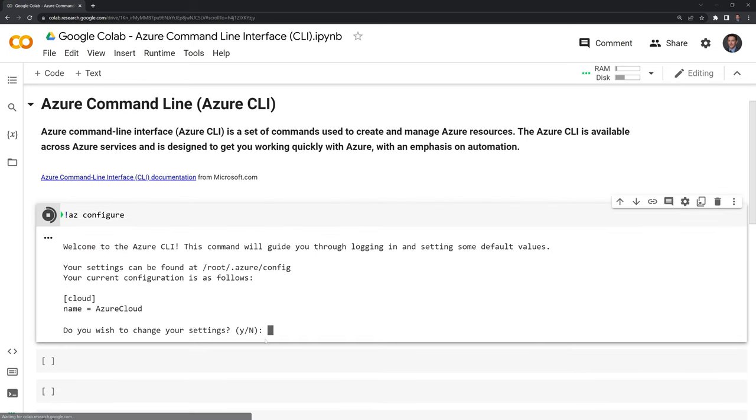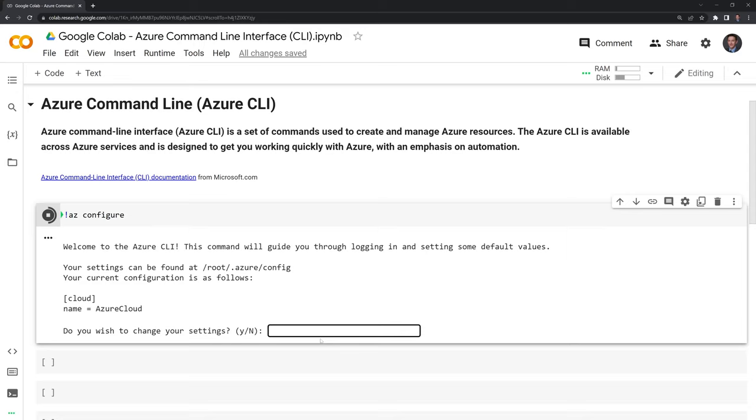And we can see here that we have Azure CLI. It's asking us if we want to stay with the default settings.